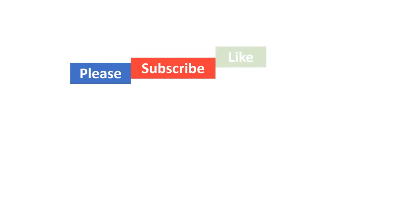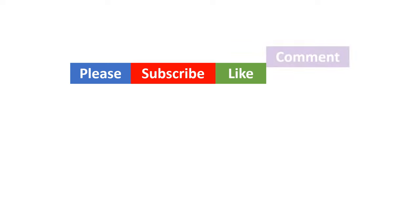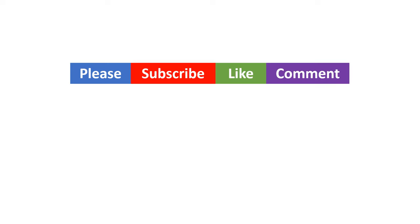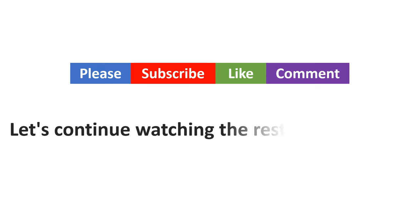If you have enjoyed the video so far, please support this channel by subscribing, liking, and commenting. Let's continue watching the rest of the tutorial.